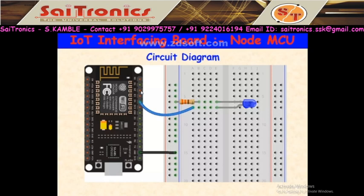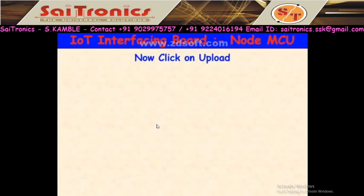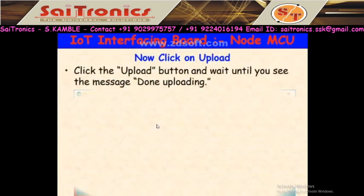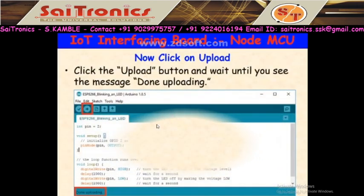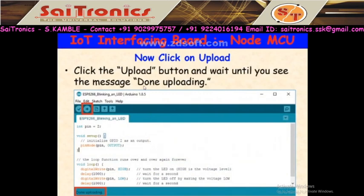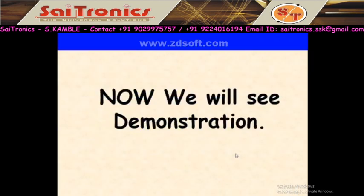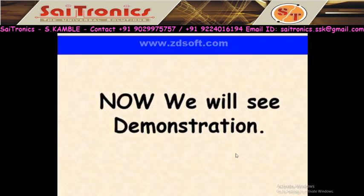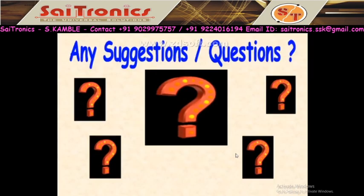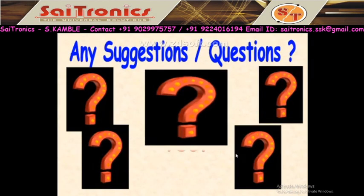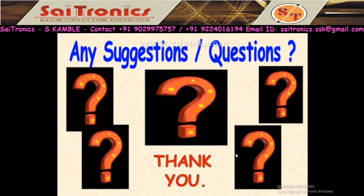If you want to use D2, you have to write D2 explicitly. Right now we are using GPIO2 which equals the D4 pin, which has the on-board LED. For the circuit diagram, if you want to connect an external LED, ground is connected to ground and D4 is connected accordingly. D4 equals GPIO2 — remember, D2 is not GPIO2; GPIO2 is D4. Then click Upload and wait until you observe 'Done uploading.' After uploading, you will observe the LED blinking.